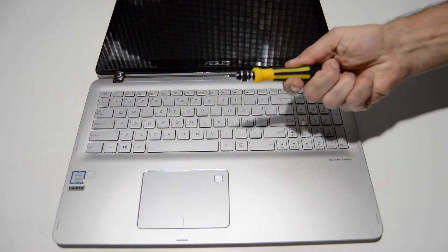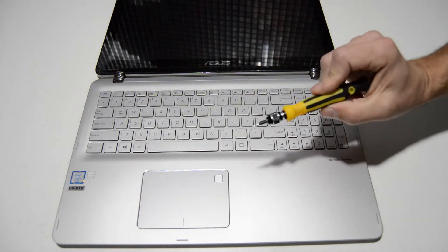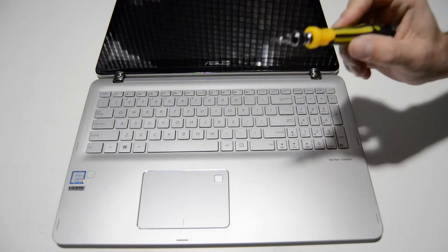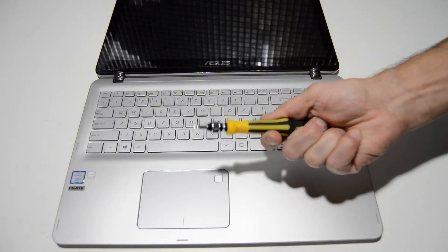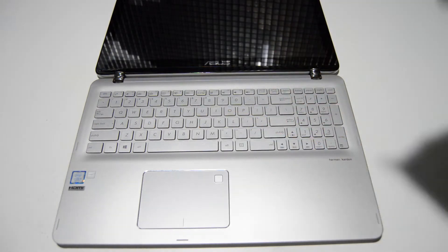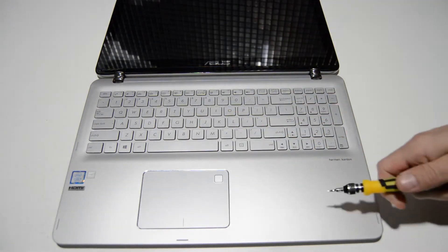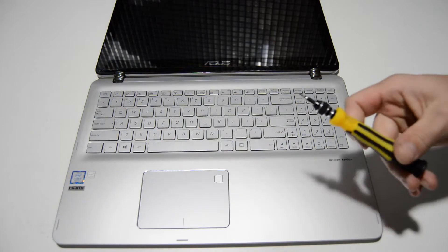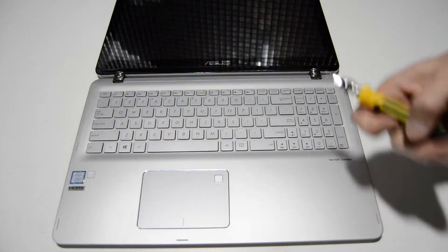To start we're going to need a small Torx bit. This is a Torx T5. And then once we get inside we're going to be using a small Phillips bit.